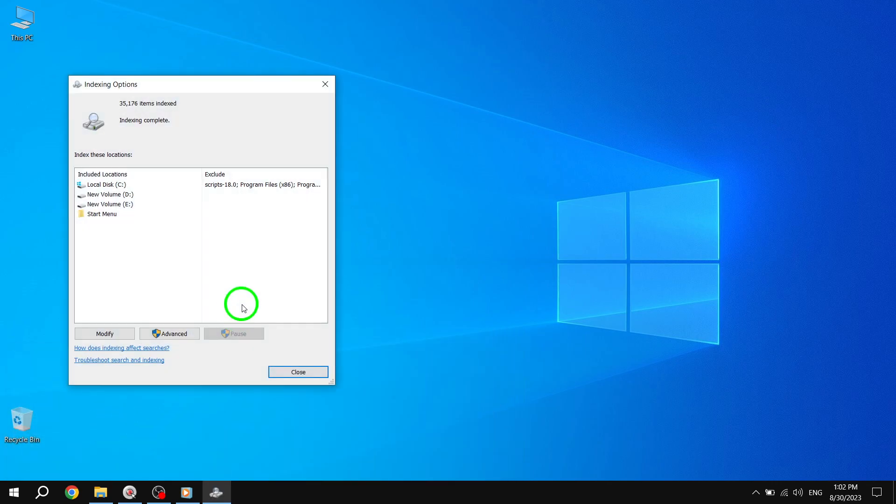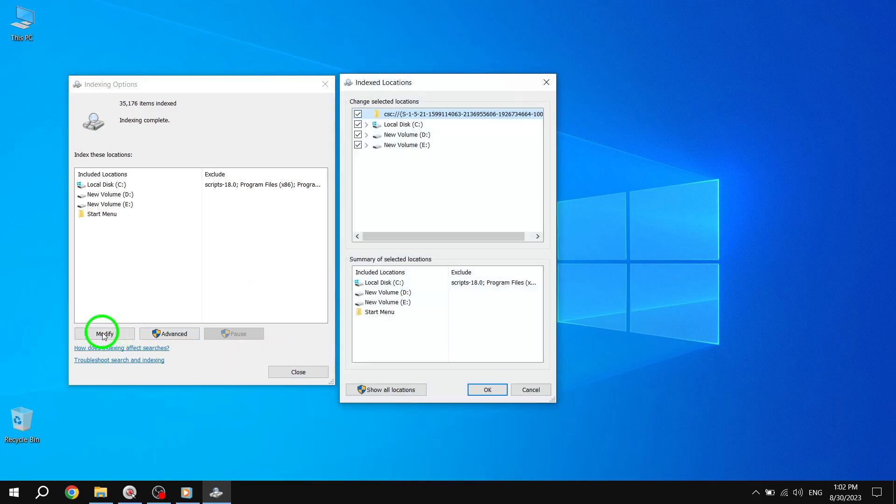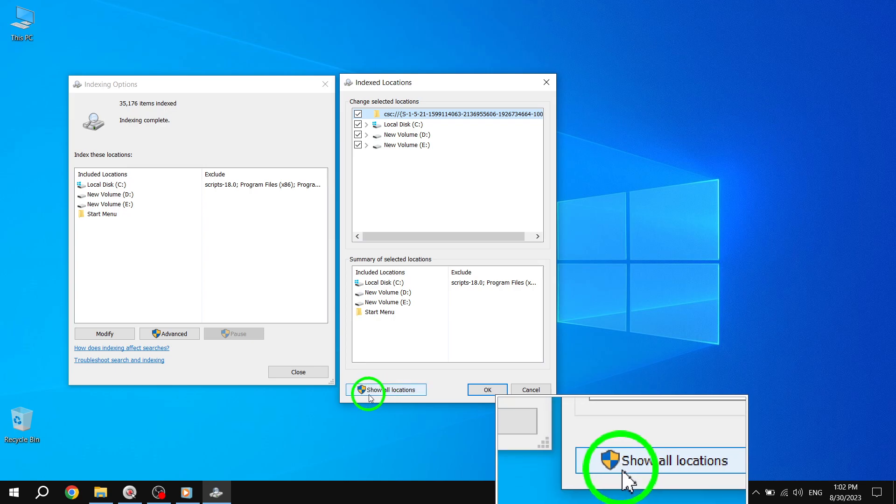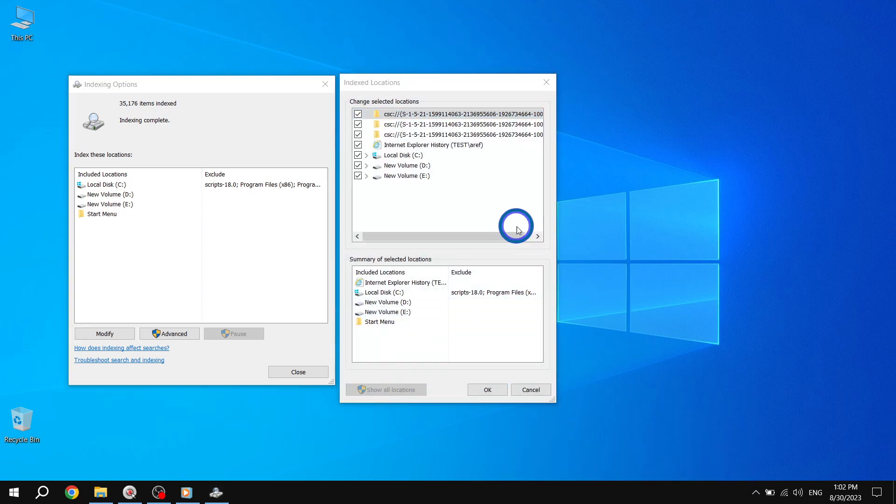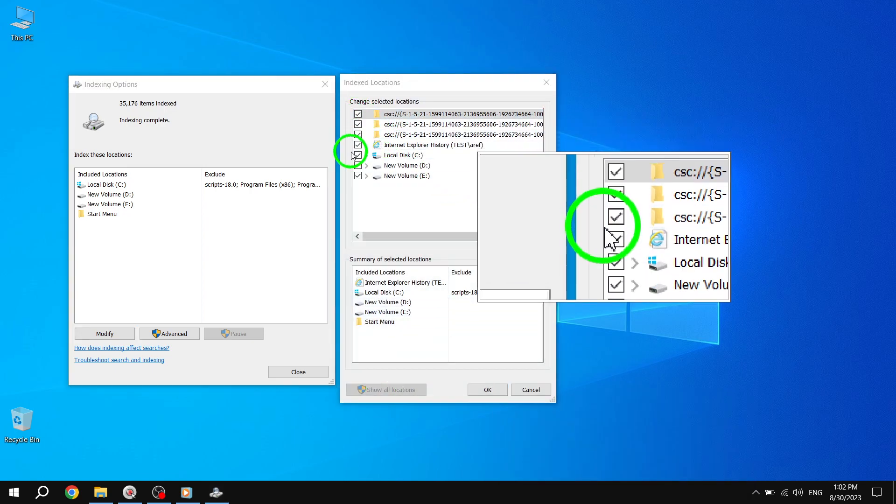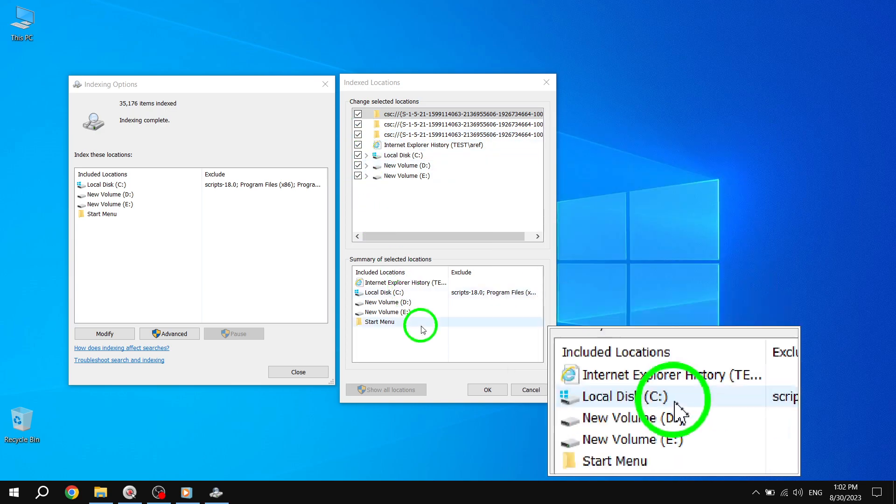In the Indexing Options window, click on Modify at the bottom left. Then click the Show All Locations button and uncheck all the currently ticked locations. Click OK to save the changes.